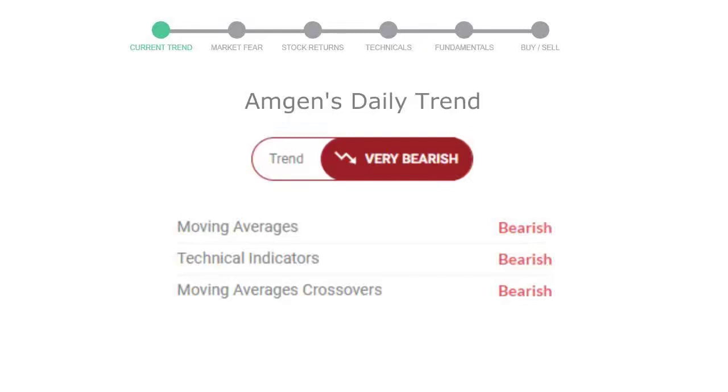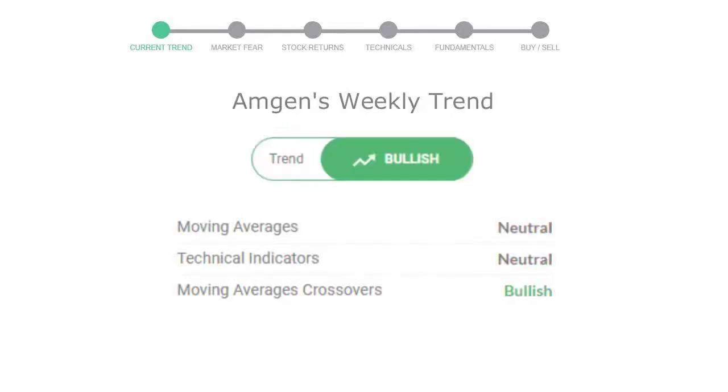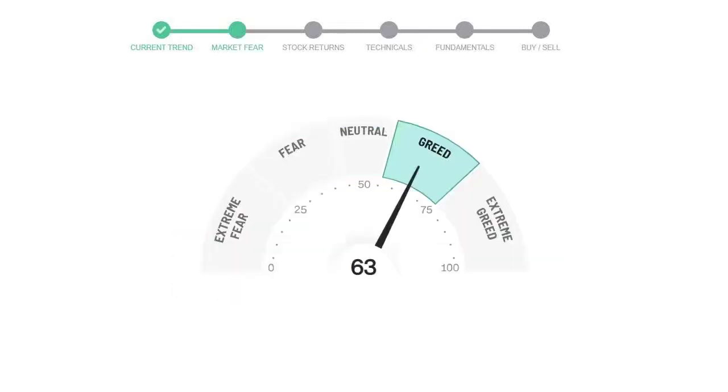Looking at weekly analysis, the weekly stock trend is in positive trend. Today's market fear and greed index is 63, which is indicating greedy emotion in the public sentiment.